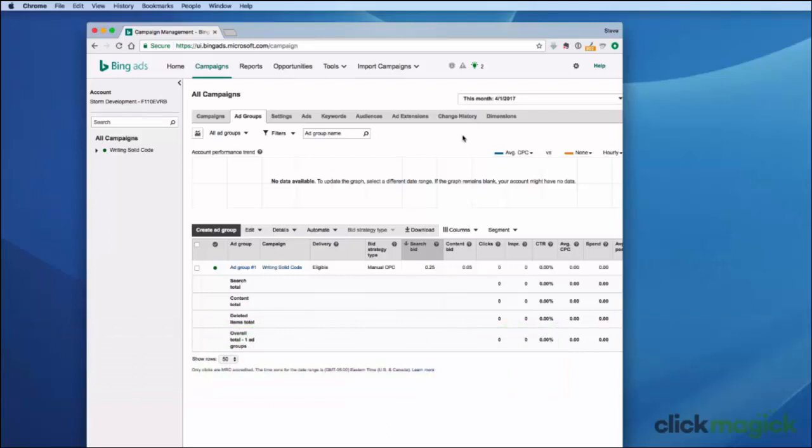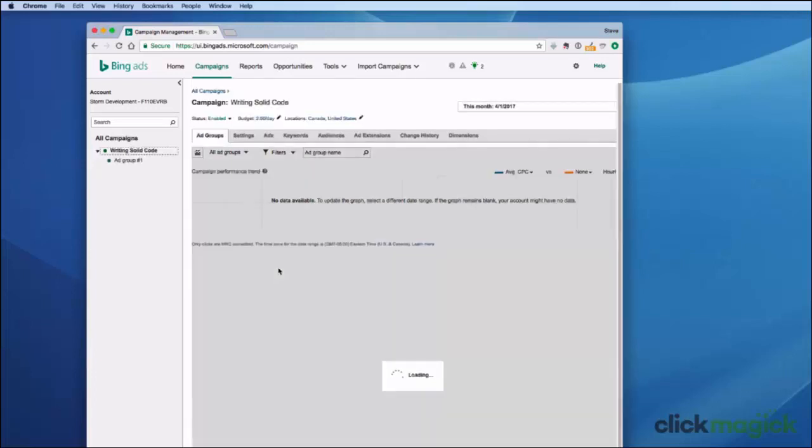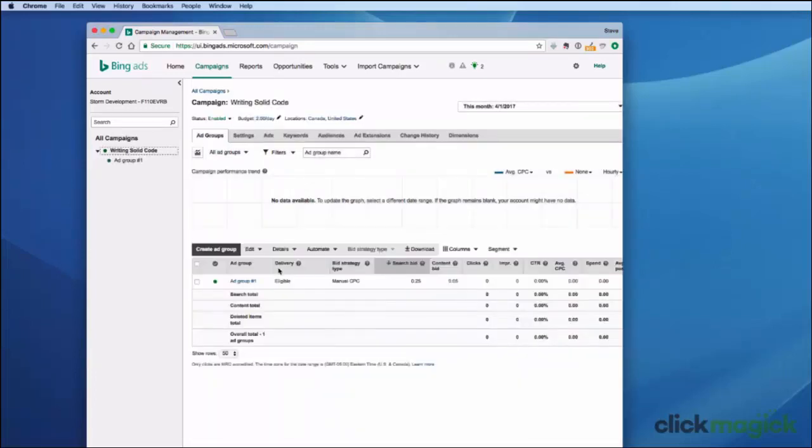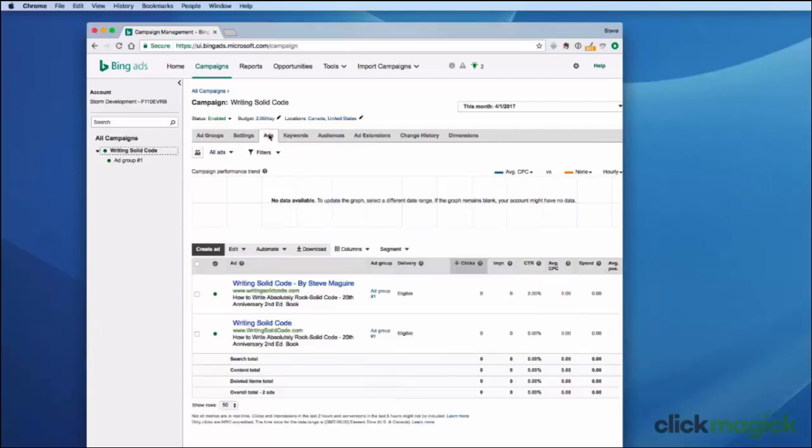The first thing you want to do is log into your Bing account. You want to go to your campaign that you've already set up. You want to go up to the ads tab right here, and here I have the standard ad that I showed in the previous video.